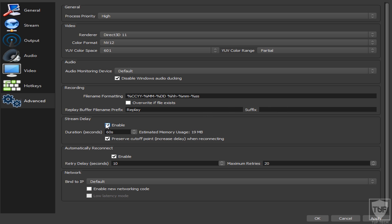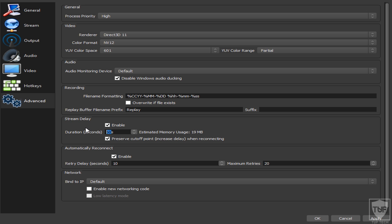For Stream Delay: if you want a lot of viewer interaction, leave this unchecked. But if you're worried about stream sniping — especially in battle royale or tournament games — enable a delay. Twenty seconds is not enough since people can still see your general area. I'd set it to about 40–60 seconds if you want some interaction but also some protection. If you're a large streamer who doesn't care about real-time chat interaction, set it to around 2 minutes so you basically can never get stream sniped.